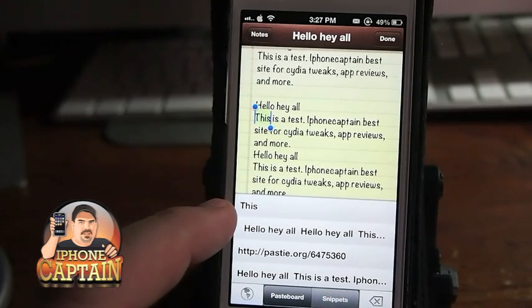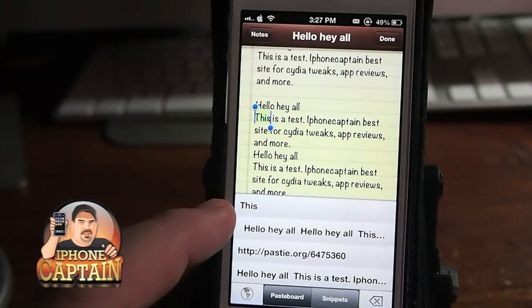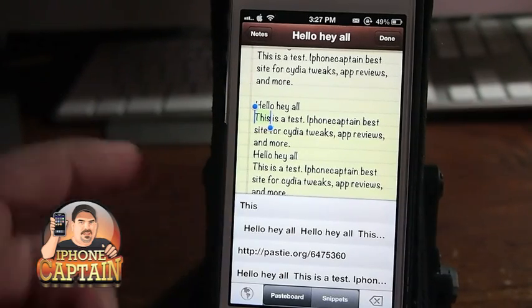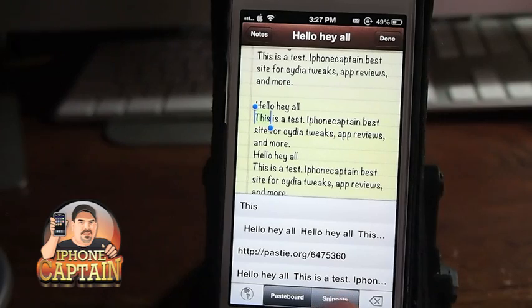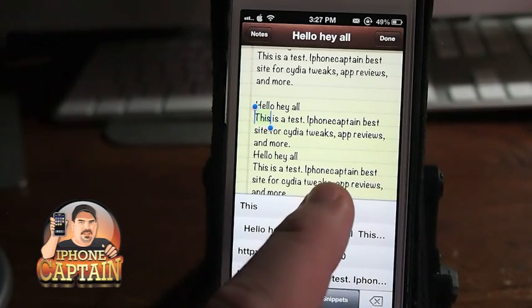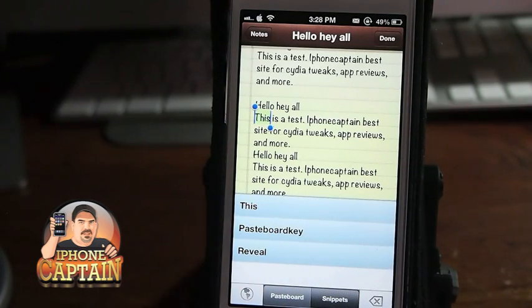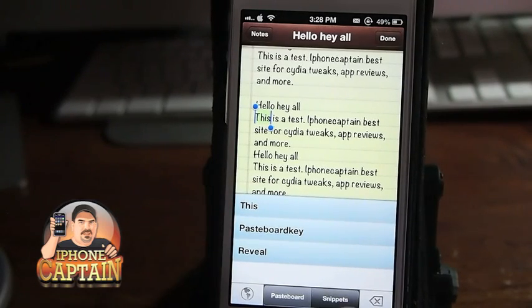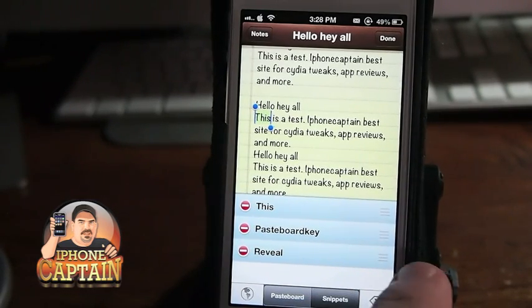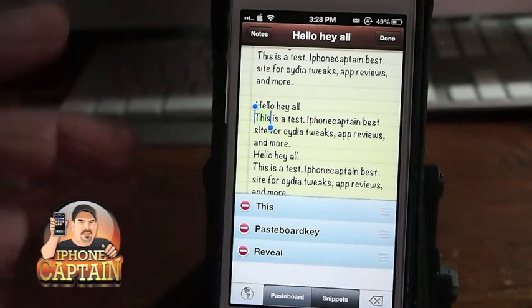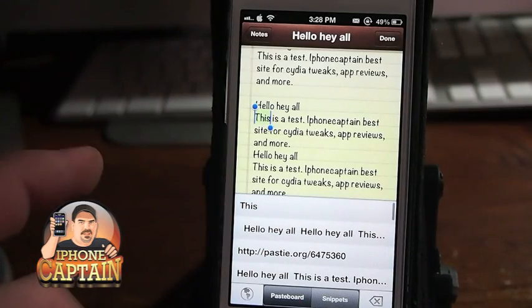If I want to use this word — say the word 'this' — and I want to copy it in 10 different emails or something I'm going to be writing, all I have to do to make it a snippet is swipe it to the left, and you saw it added on the snippet side. Now this is over here. You can reorder these as well by double tapping the word 'snippets' here, and then you can just pick them up and drag them in whatever order you want.